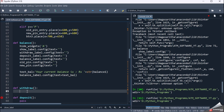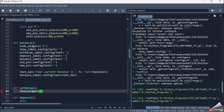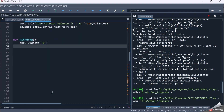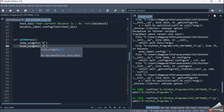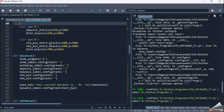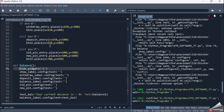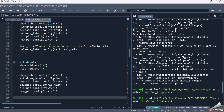Now let's move ahead with the withdrawal functionality. Initially I should call show_widgets with value 'w', where 'w' stands for withdraw. It will show all the widgets required for the withdraw screen. Then I call hide_widgets again with value 'w' — it will hide all widgets except the withdraw screen widgets. Then I make all the labels blank.